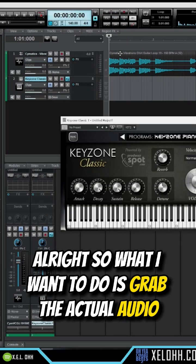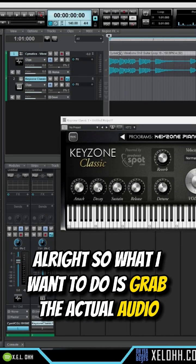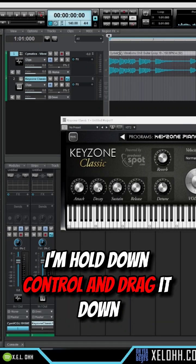Alright, so what I want to do is grab the actual audio. I'm gonna hold down Control and drag it down.